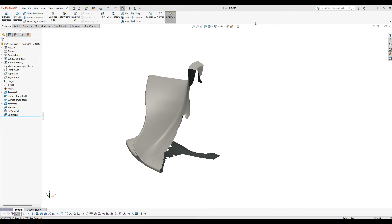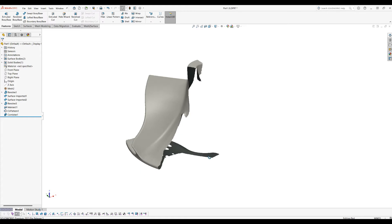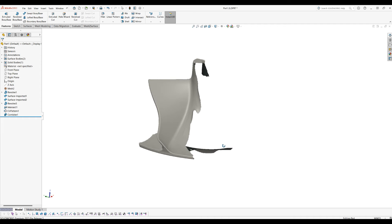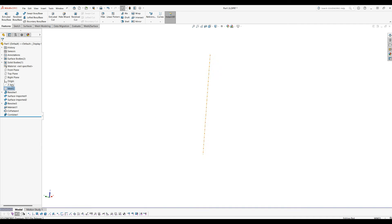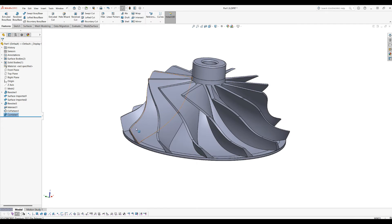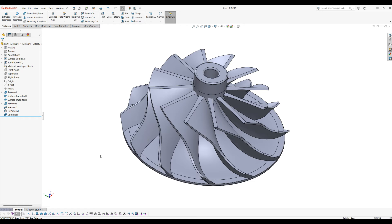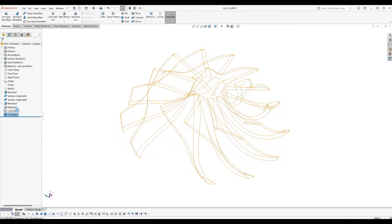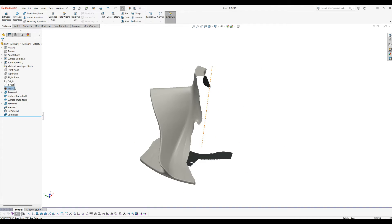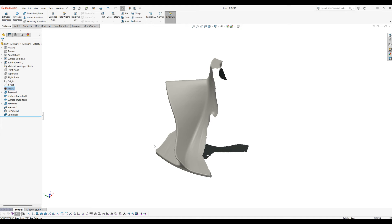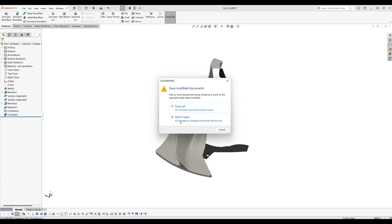Welcome to this video demonstration. I'm going to show today how you can start with scan data like the one on the screen and how you can fully reconstruct an impeller like the one here. The scan data are available for you to download in the description of this video, so feel free when this is finished to download and exercise yourself. Let's begin — I'll close this document for now.